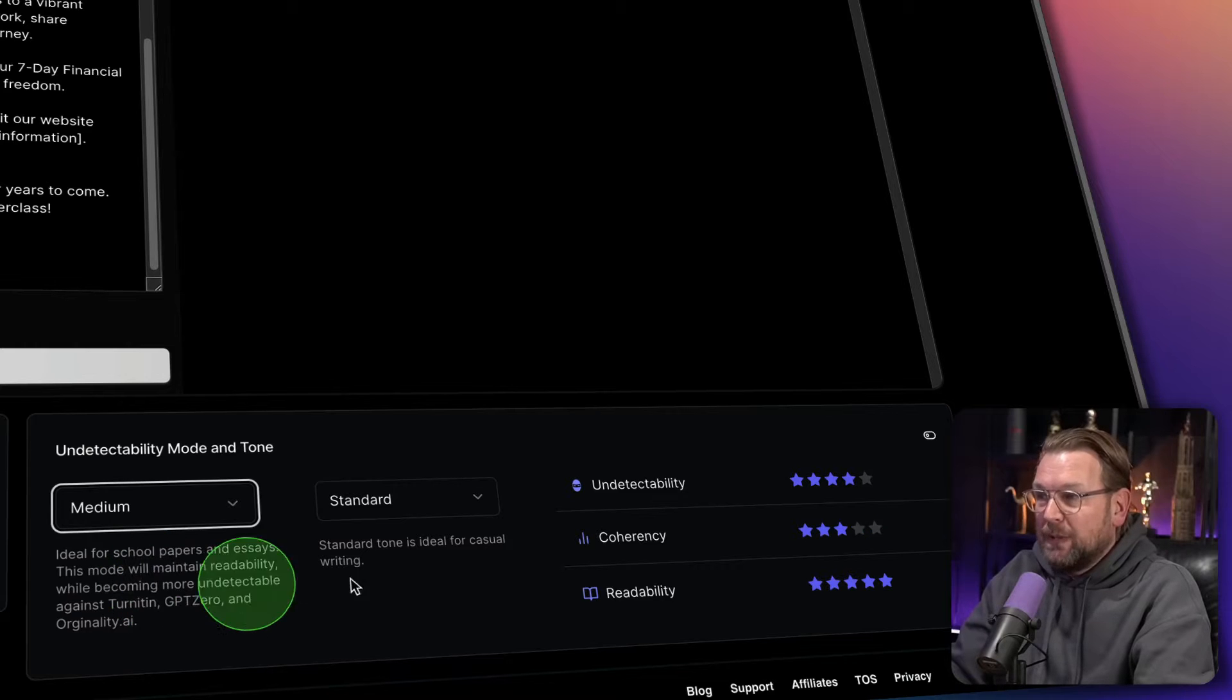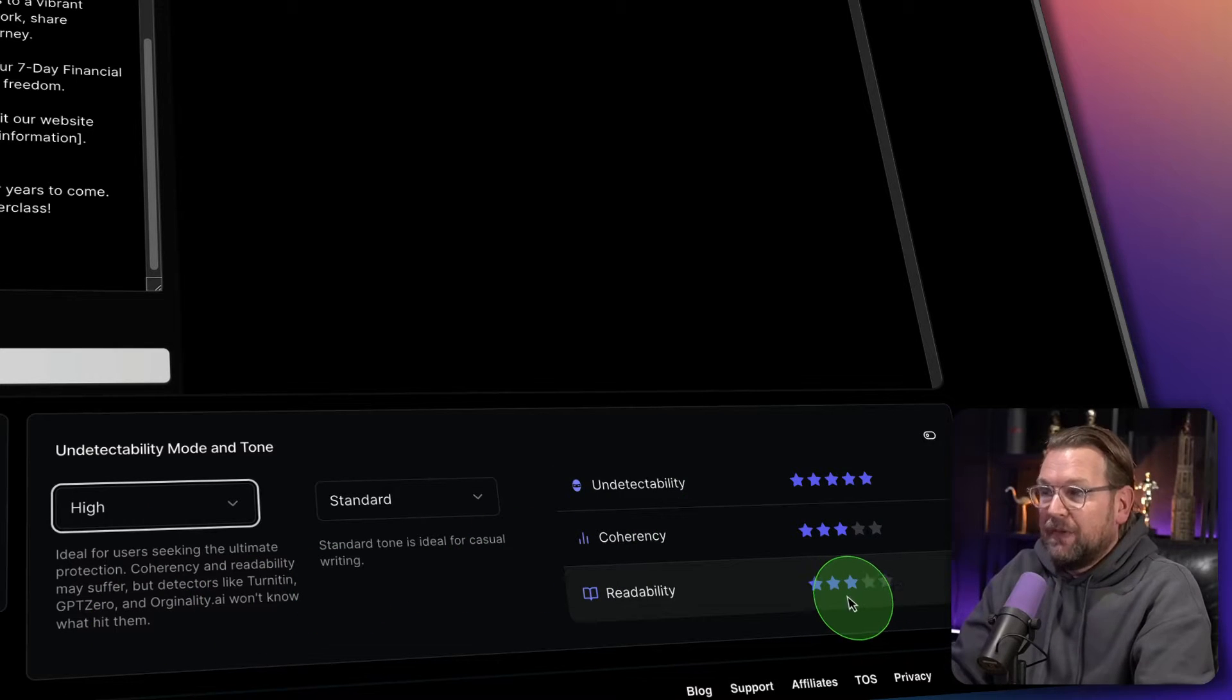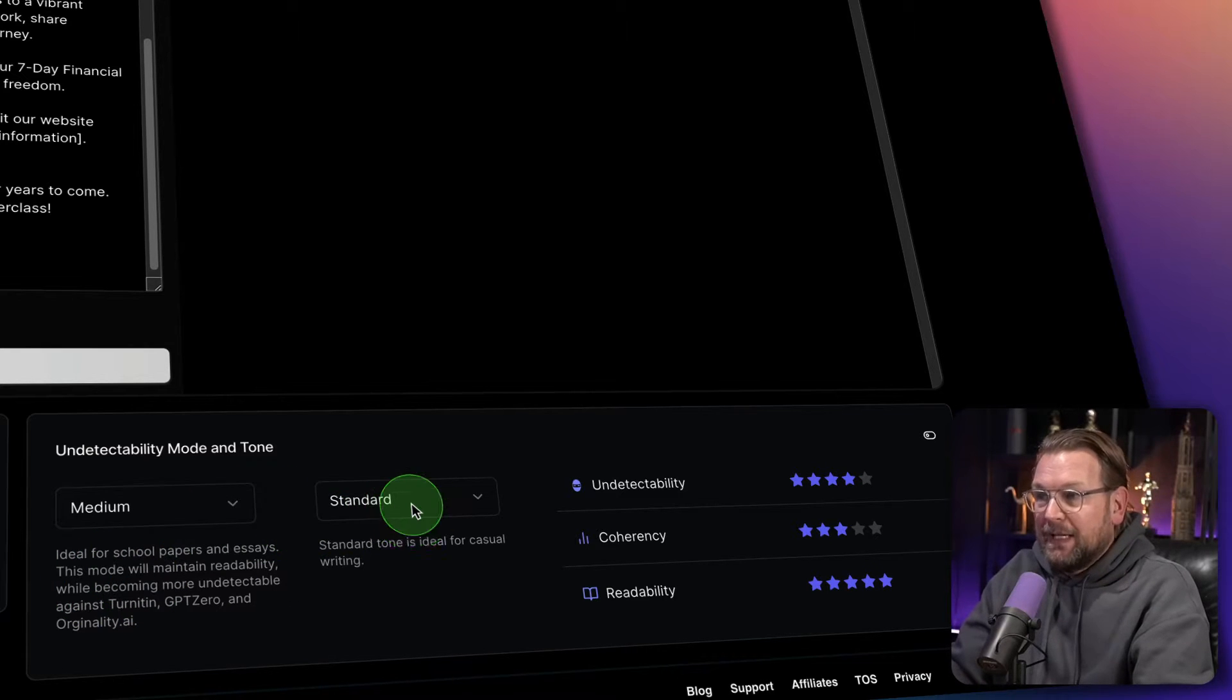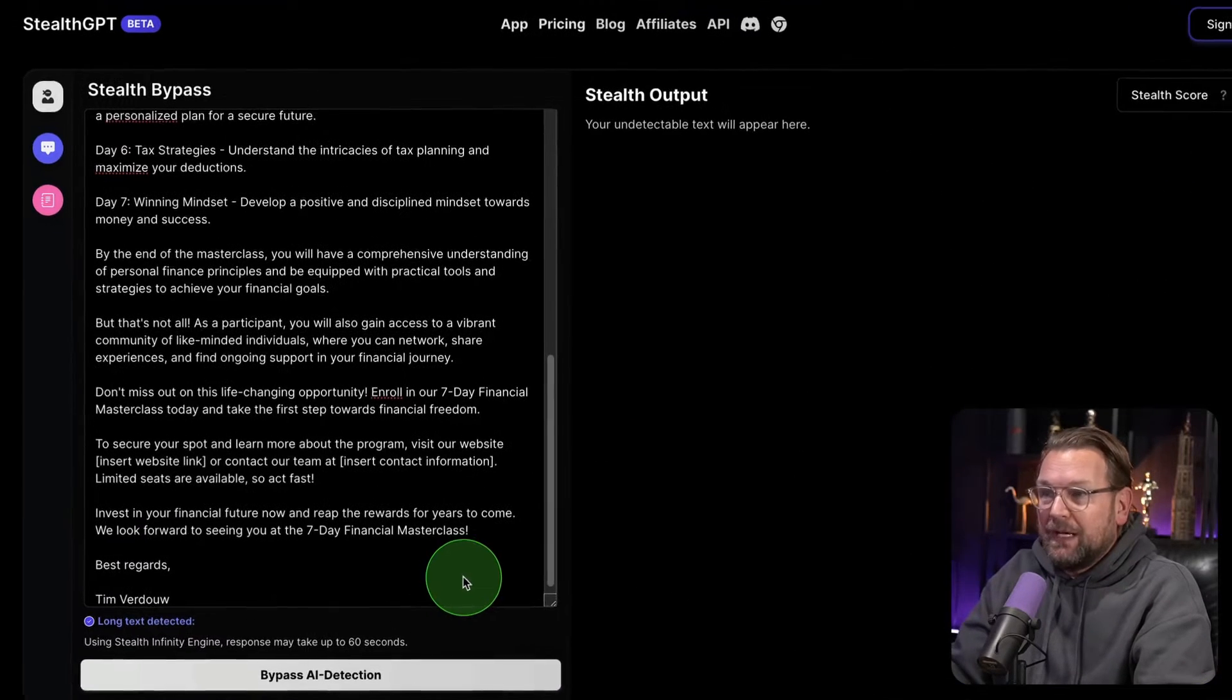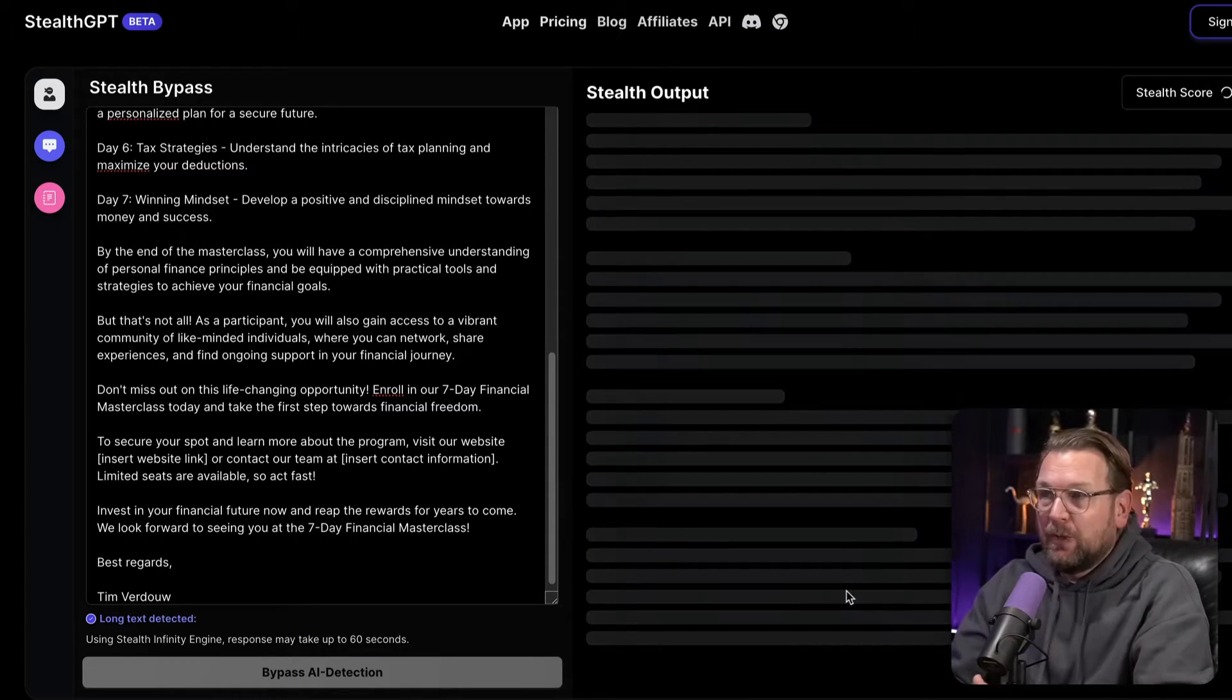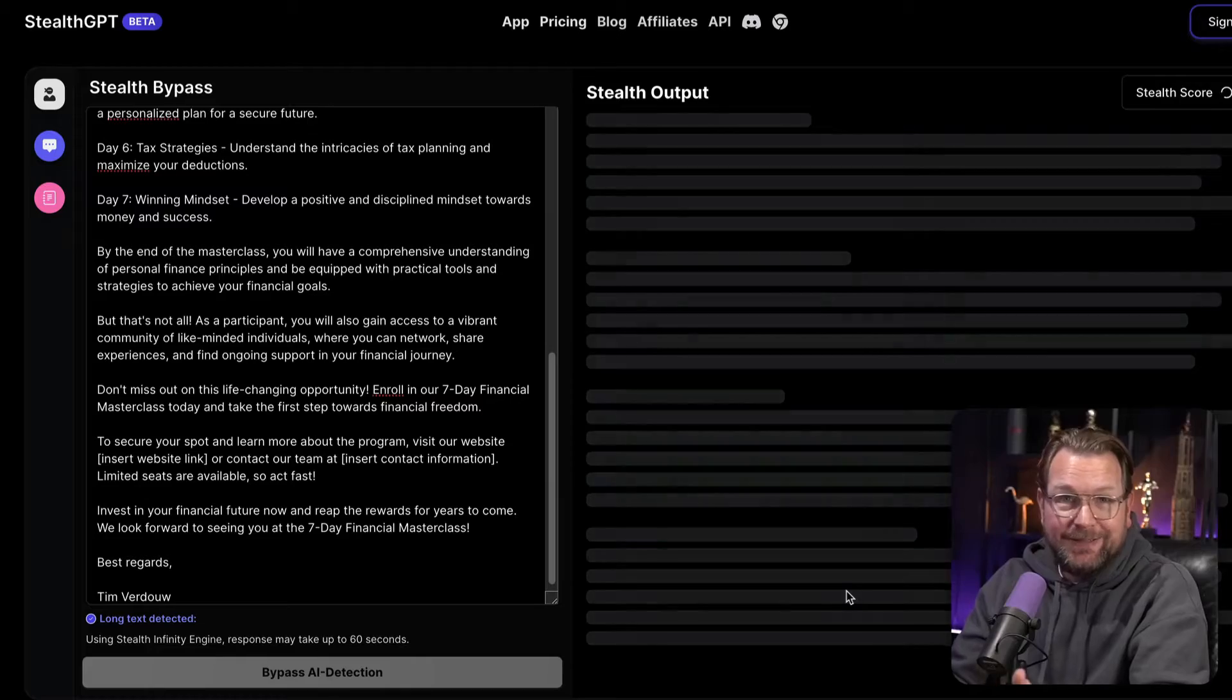So you can also set this to medium and then the undetectability will be higher and either you can put this to very high here, but then the readability is only three stars. So let's go by medium and then in here you can change the writing style like casual professional, but let's keep this to standard and now simply click on bypass AI detection and now StealthGPT will rewrite the content for you so that it is undetectable for AI detectors. So let's see what it comes up with.